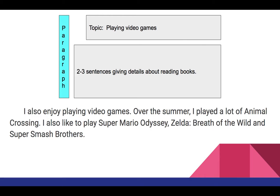Again, another good paragraph here. We've got capitalization, punctuation throughout, and at least two to three sentences.